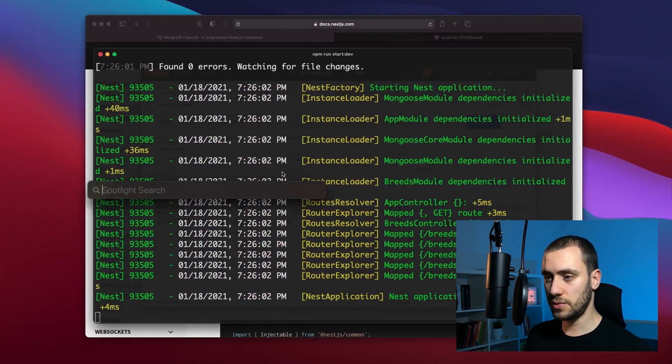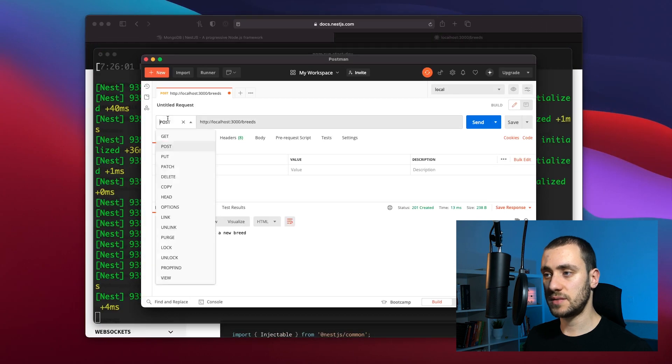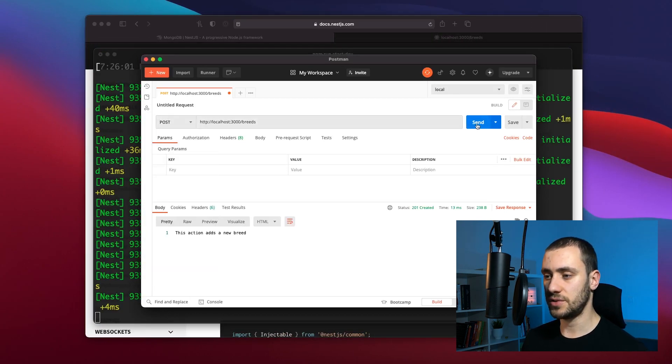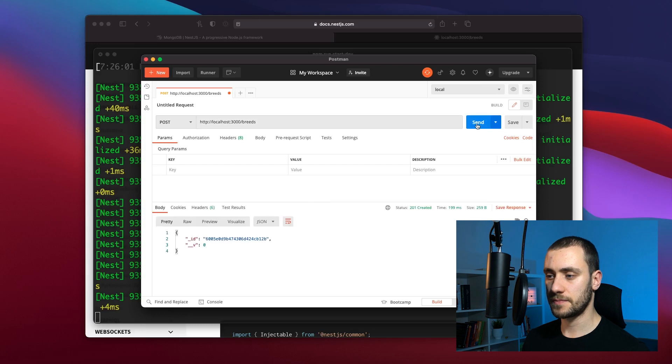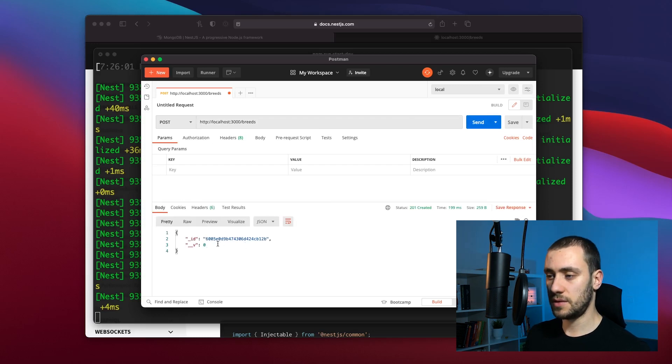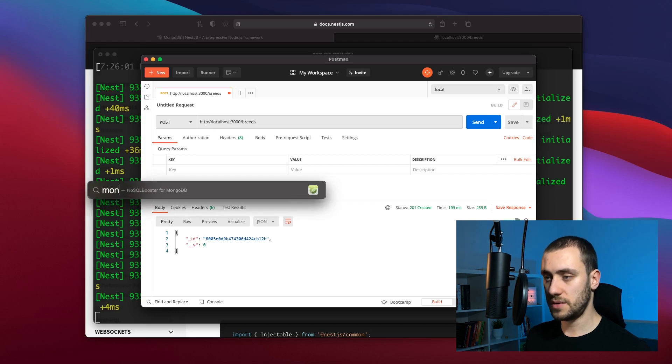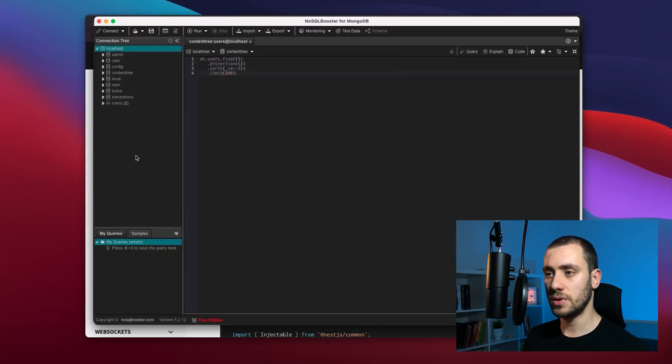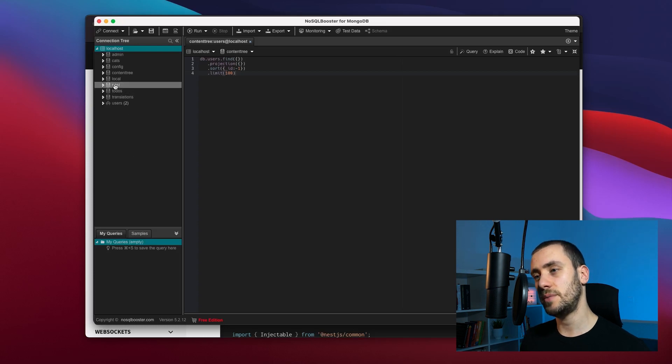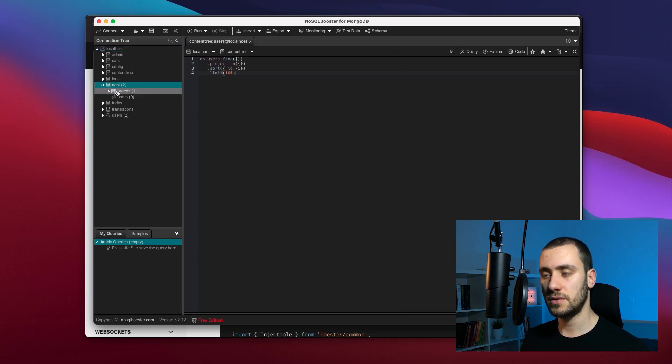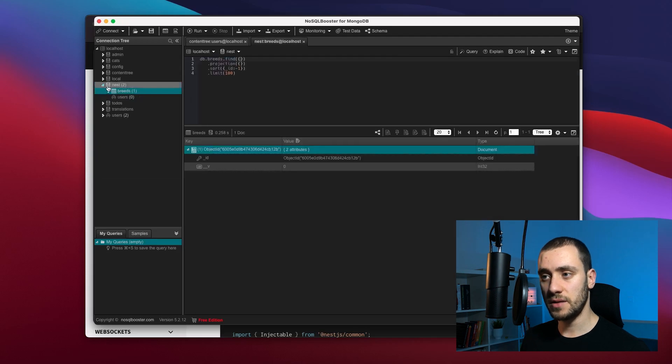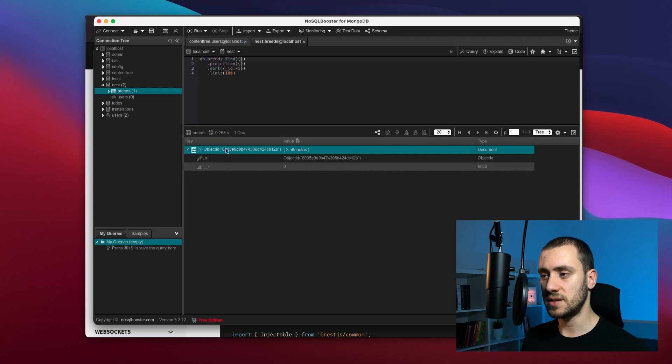Now this is running. We can go back to Postman and make a post request to localhost 3000 slash breeds. You can see it created a document already. If we go back to our database and refresh our localhost, we now have a new database in our server. Inside the database we have a breeds collection, and our object that we just created is inside here.